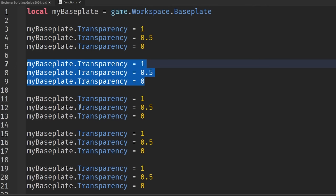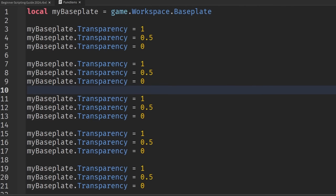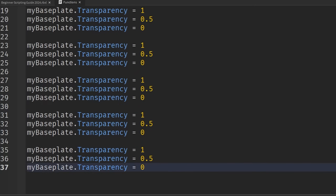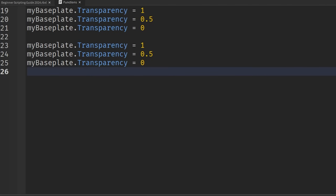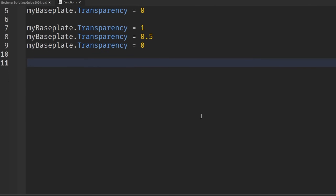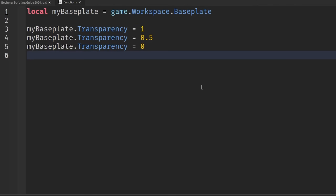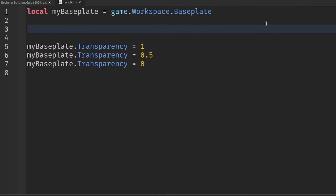That better way is by using what's called a function. Basically, a function is a piece of code that contains multiple lines of code that executes just by calling it in one line. It may not make sense until I show you. So I'll repeatedly press undo — or hold Control+Z — to backtrack. Now we're back to three lines of code. After the base plate reference, I'll drop two lines down to create our function.